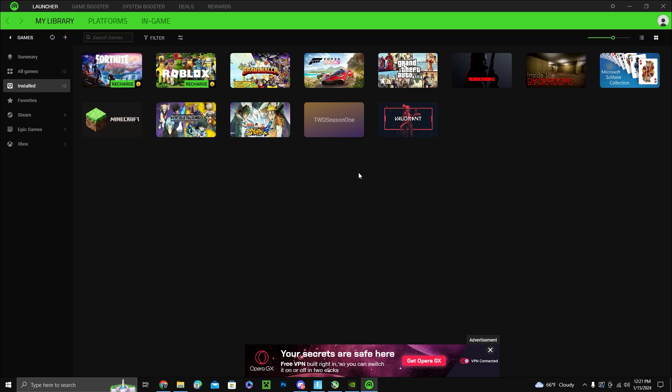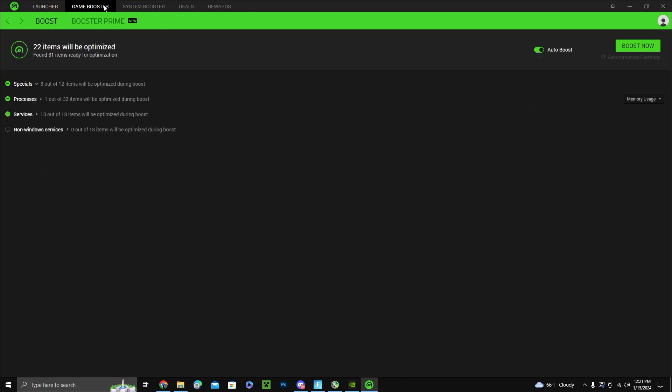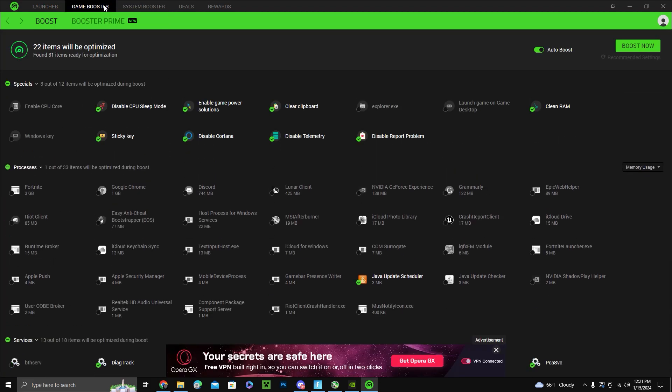What I also suggest is downloading Razer Cortex. Razer Cortex has a game booster and system booster that helps your computer run smoother.